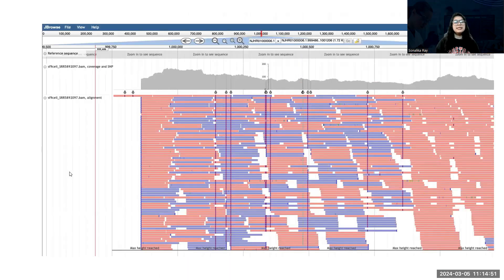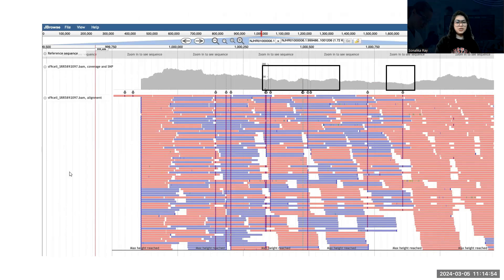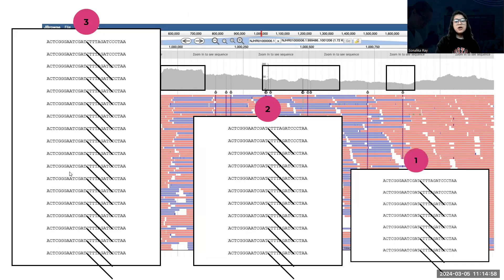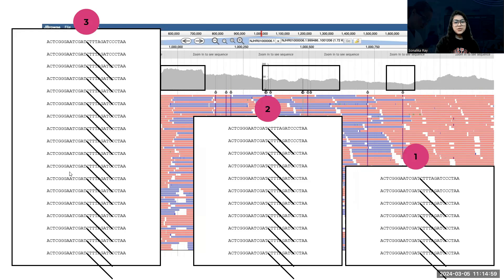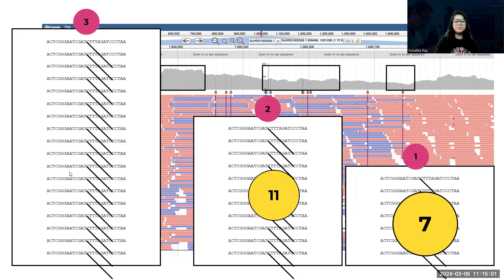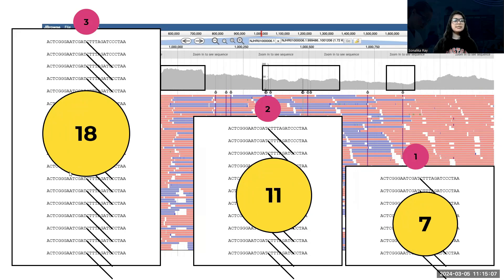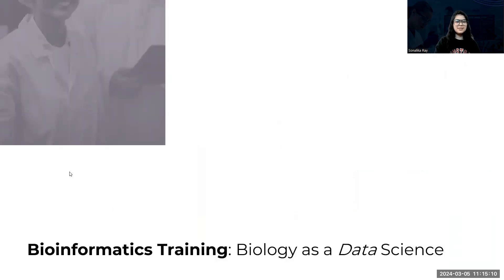Then we'll focus on gene expression quantification as part of transcriptomic analysis. We'll talk about exploratory data analysis and downstream data analysis. This level will equip you with the skills needed to perform advanced analysis and interpretation in bioinformatics.